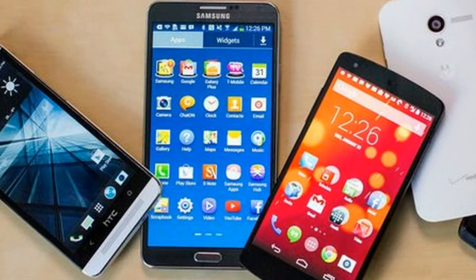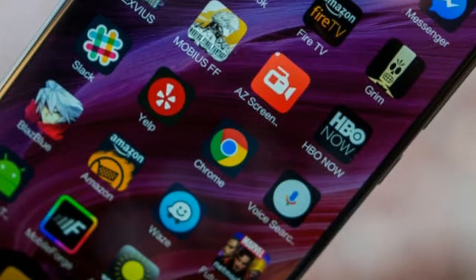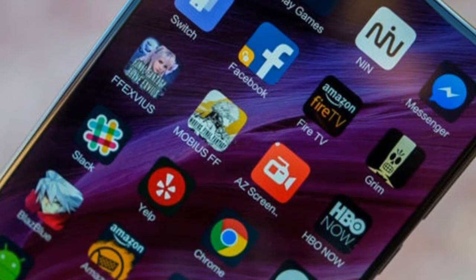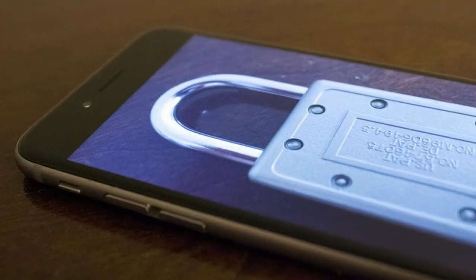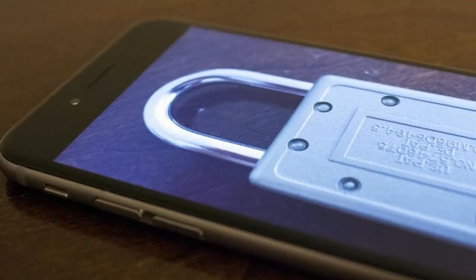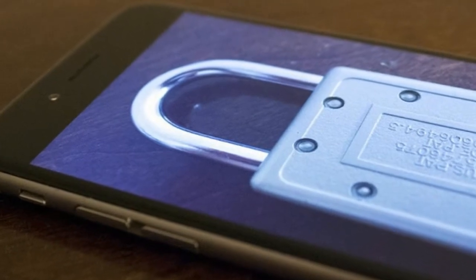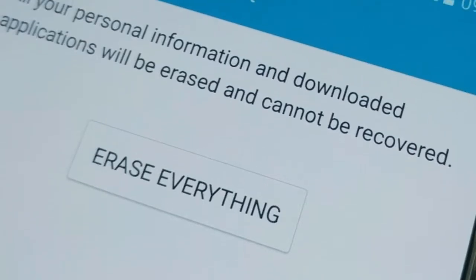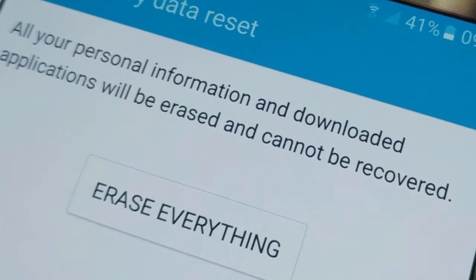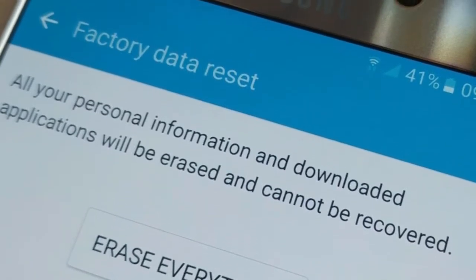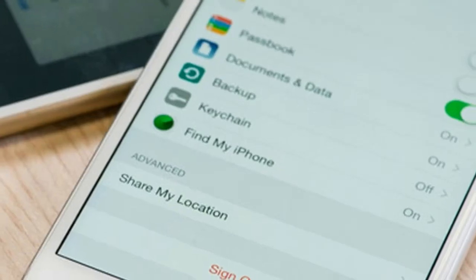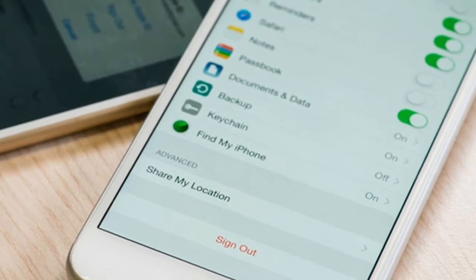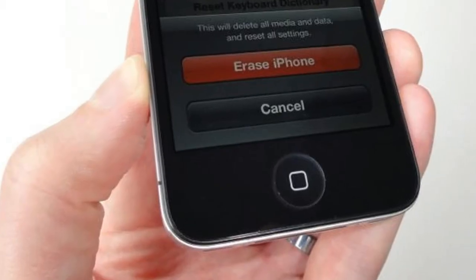Step 1 — before starting the reset process, make sure to unpair devices like the Apple Watch. Then turn off Find My iPhone. For iOS 10.2 or earlier, go to Settings > iCloud > Find My iPhone. Enter your Apple ID password if prompted.